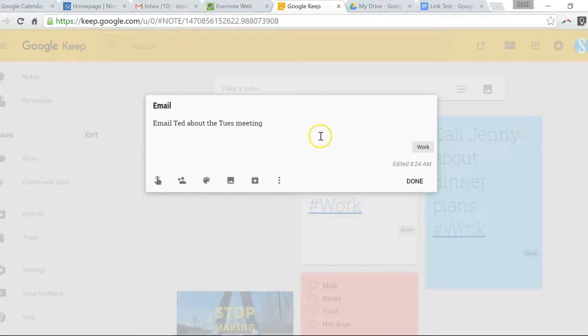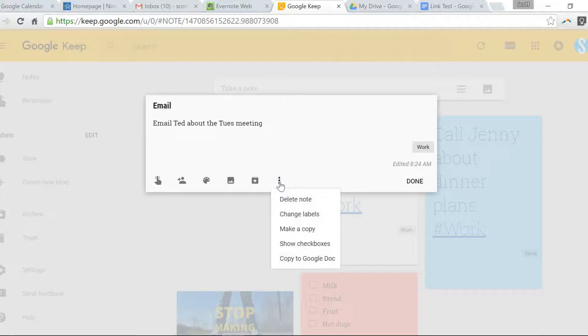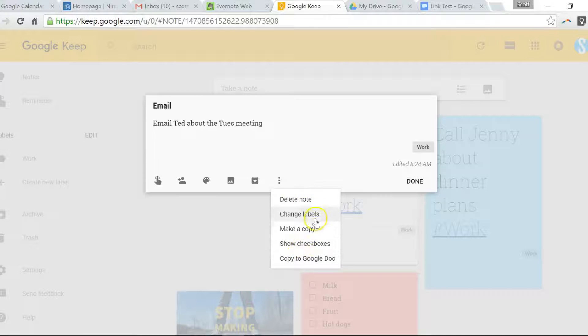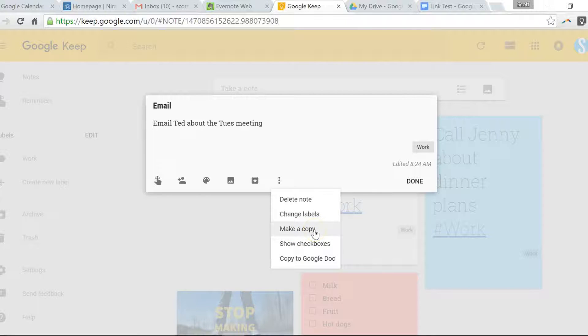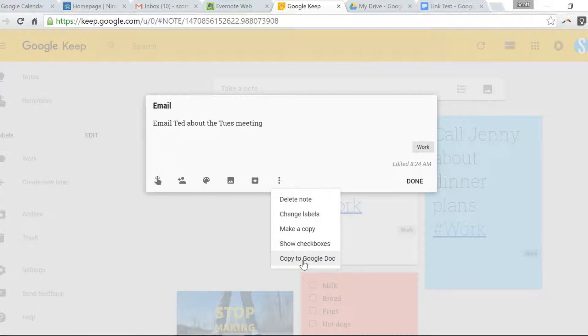If I click on this note, for example, there's a More section and I'm looking for copy link or how can I take this link and put it somewhere else. There's Make a Copy, but that's just going to copy this note within Google Keep. The last option is Copy to Google Doc, and this is what Martin was referencing in his question.